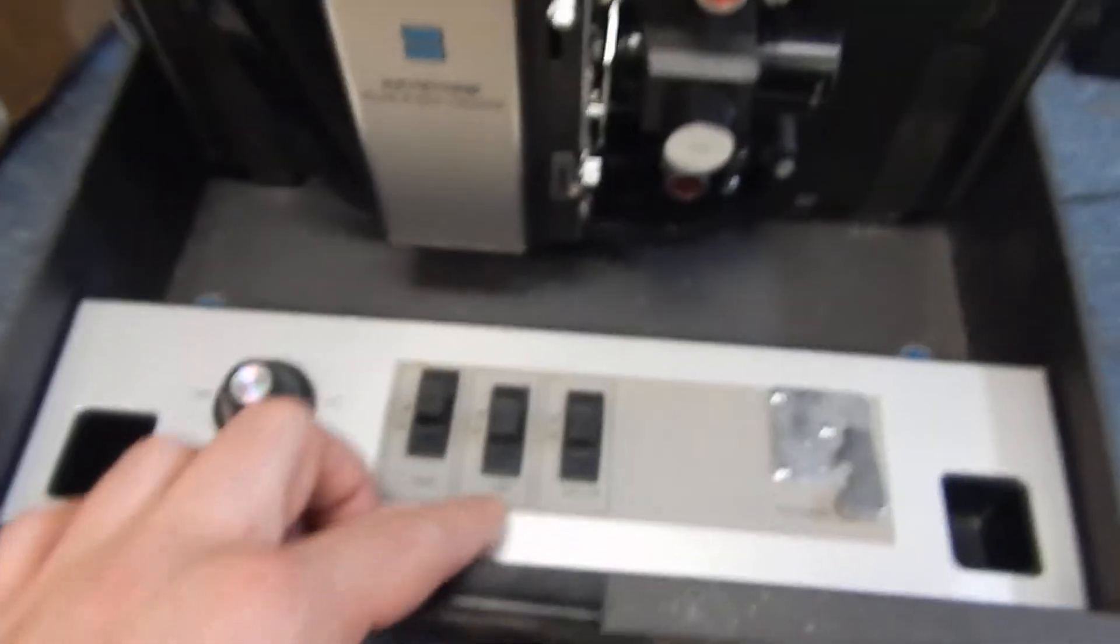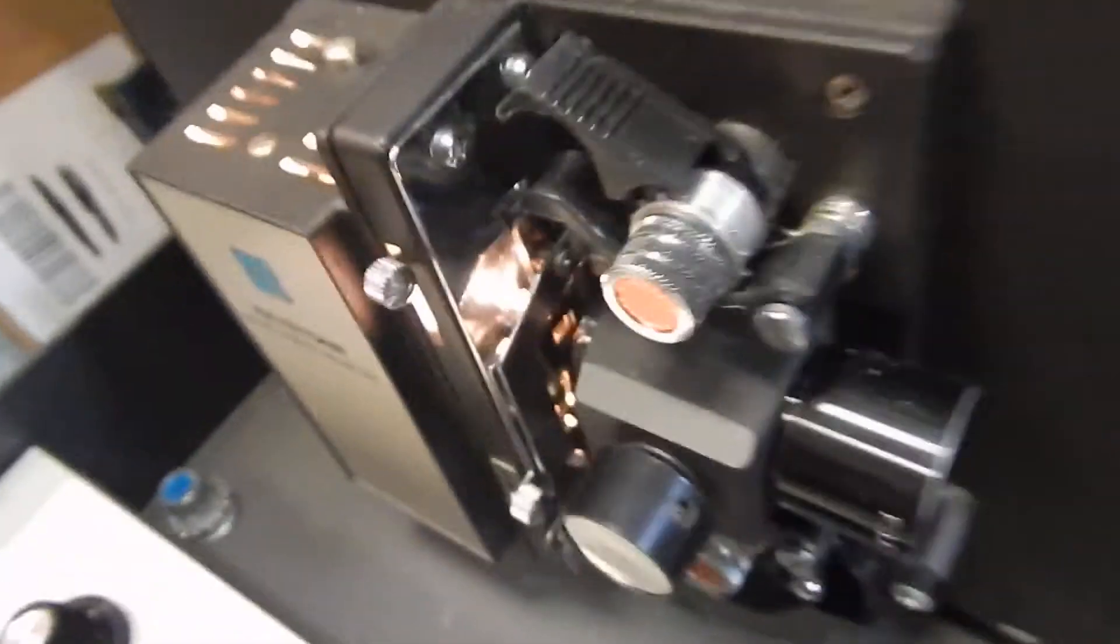Motor works. Now the lamp. Oh, lamp works.